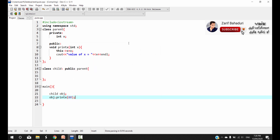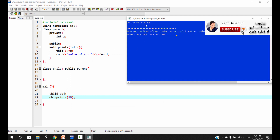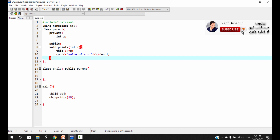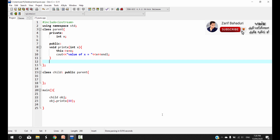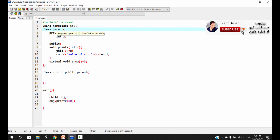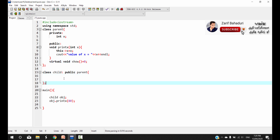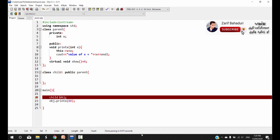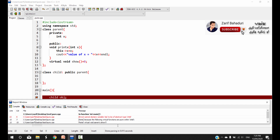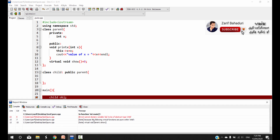Now for pure virtual functions: in the parent class, instead of a normal function, we declare a pure virtual function. The syntax is: virtual, then the return type, then the function name, then = 0 followed by a semicolon. This means the class becomes abstract and you cannot declare an object of that abstract class directly.